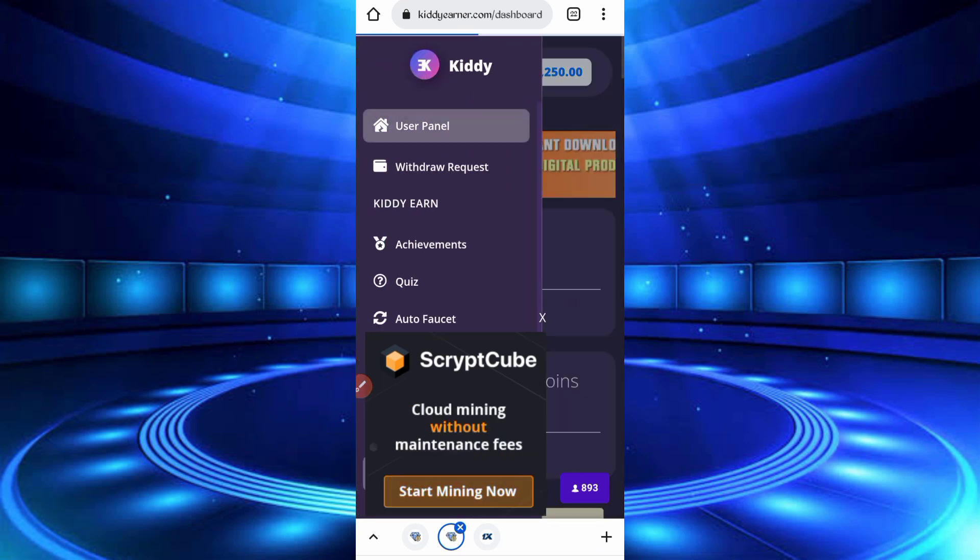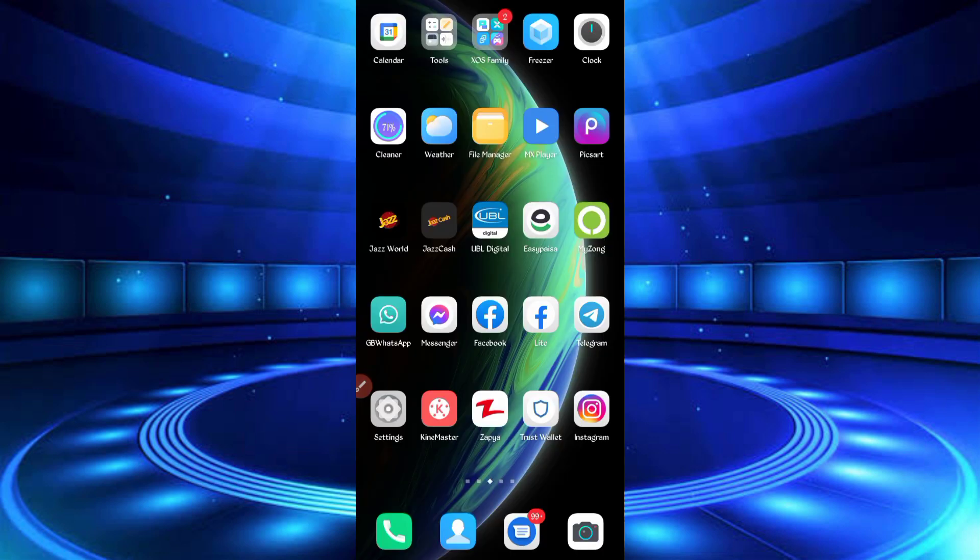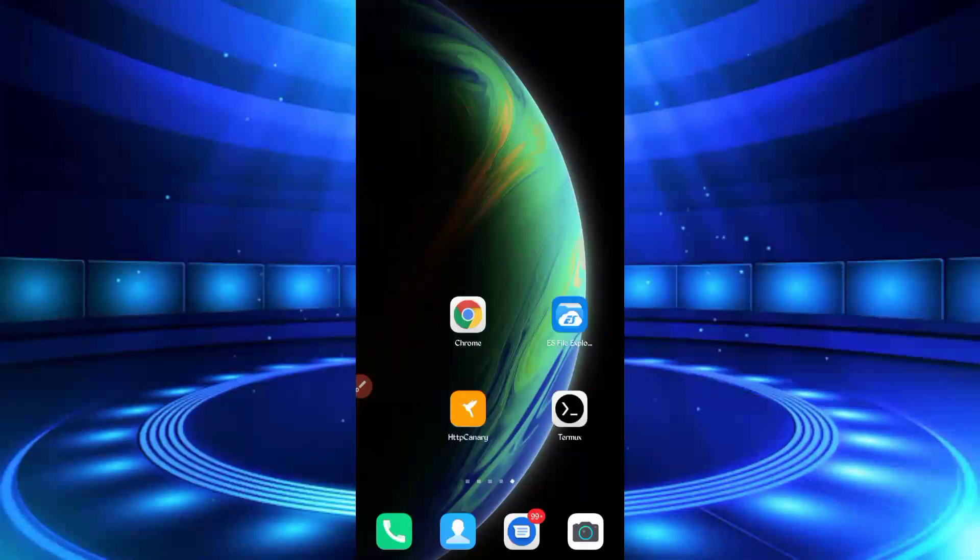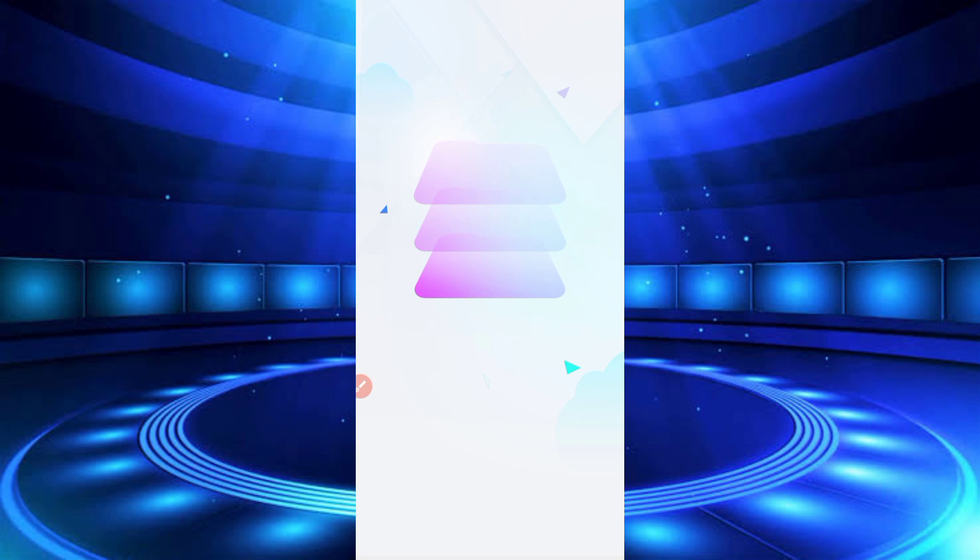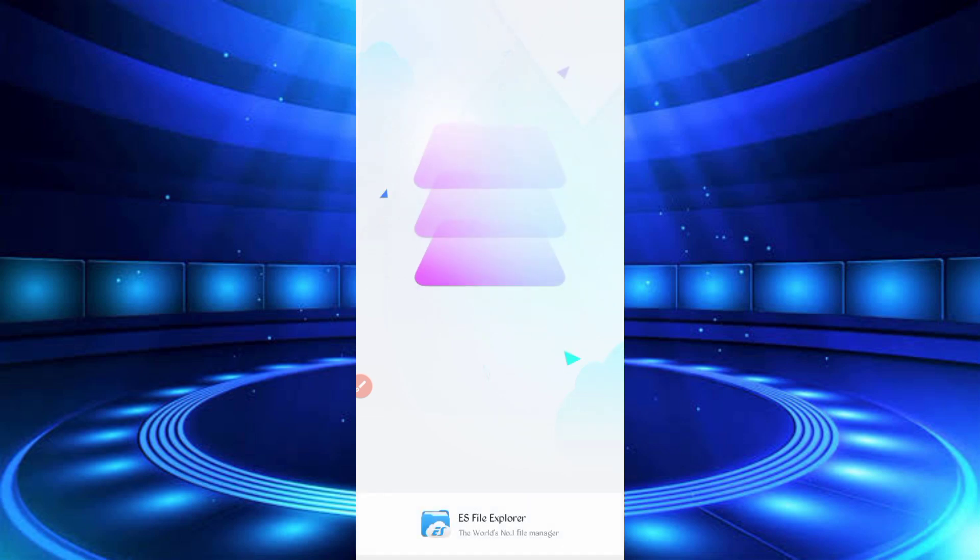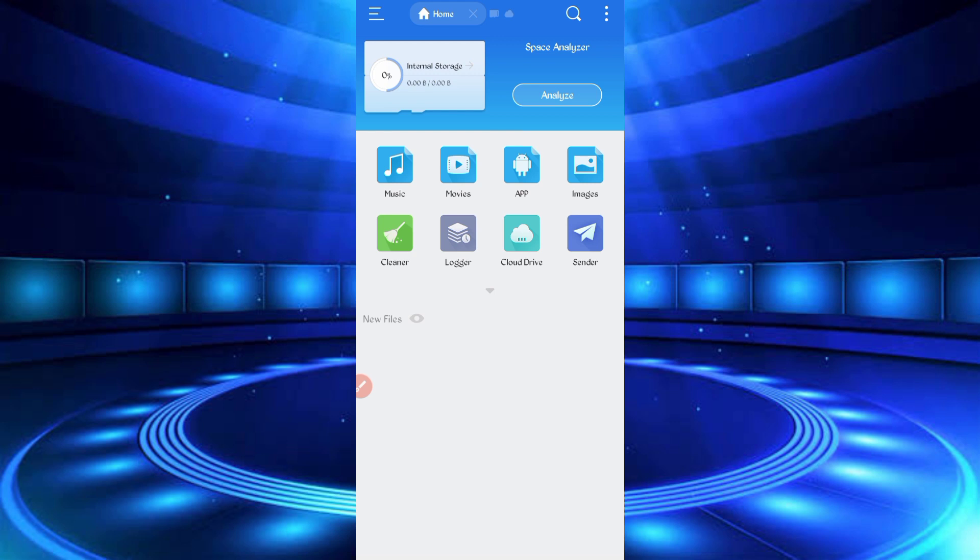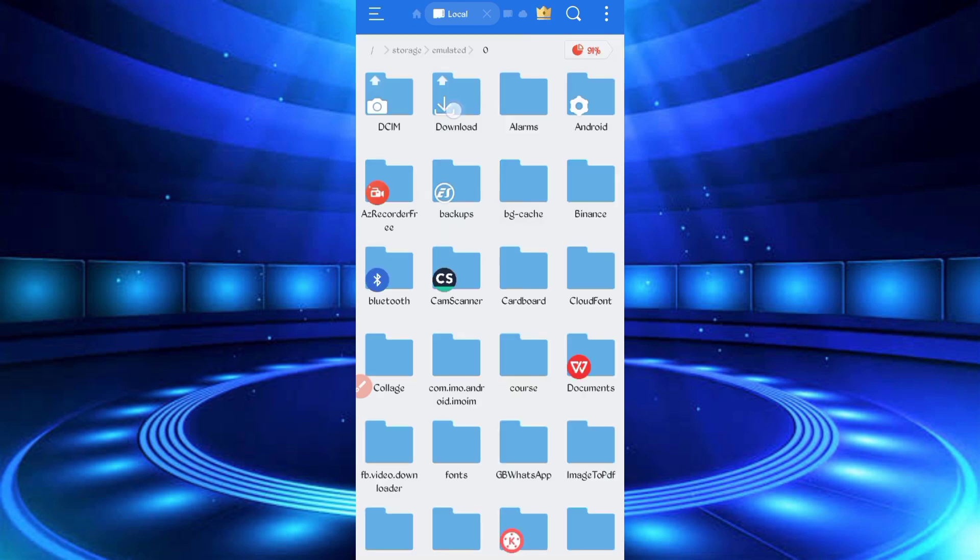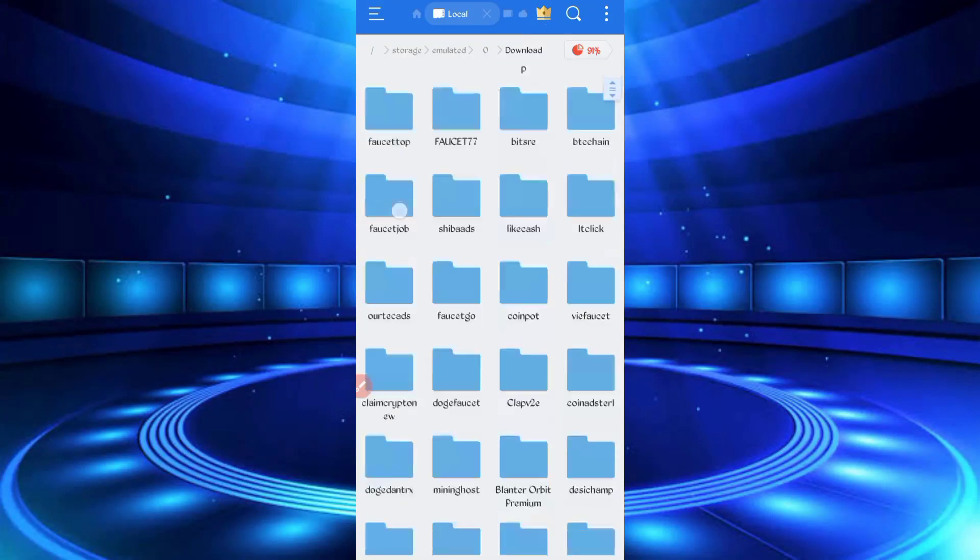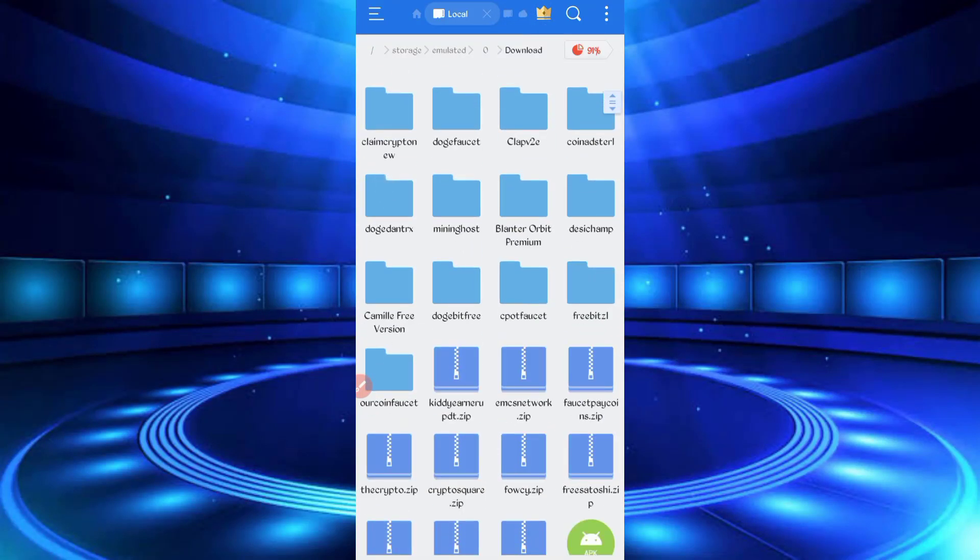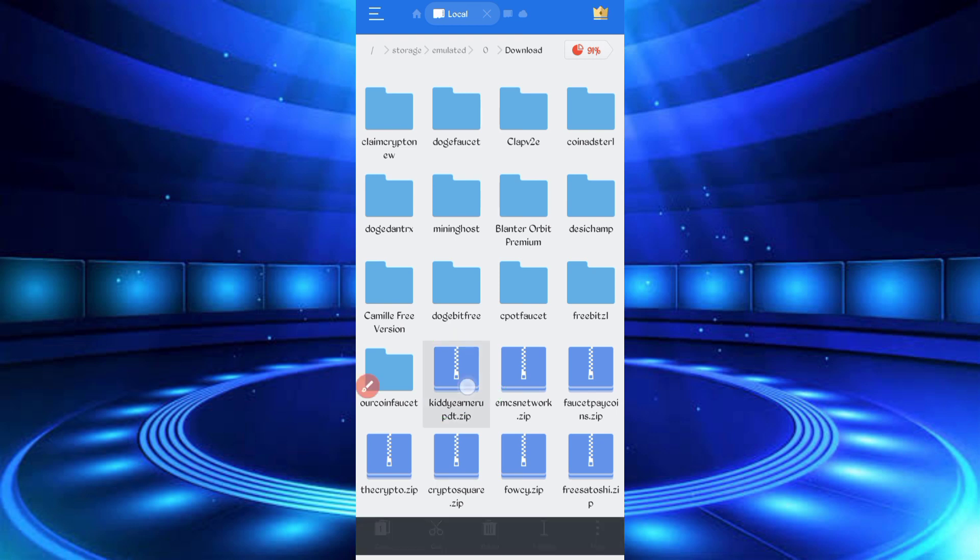Now open your X-plore folder, open it, then go to the download folder where you downloaded your script file. Script file is in zip format, first I'll have to unzip it. Long press unzipped file, then click on more, extract. Now file is unzipped.